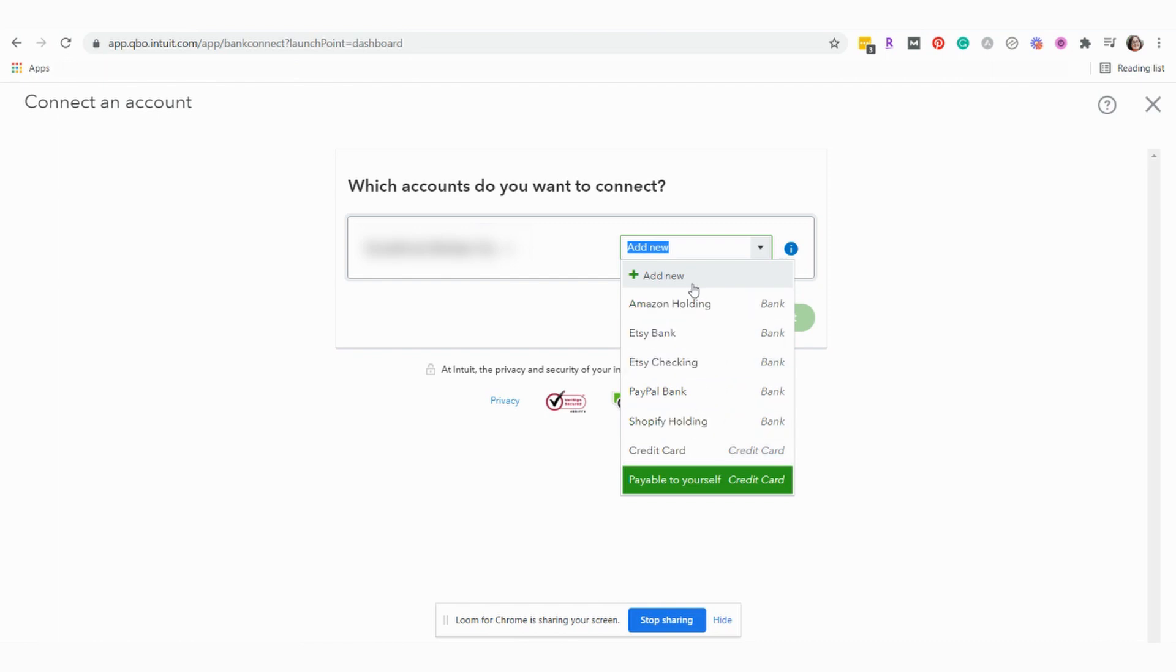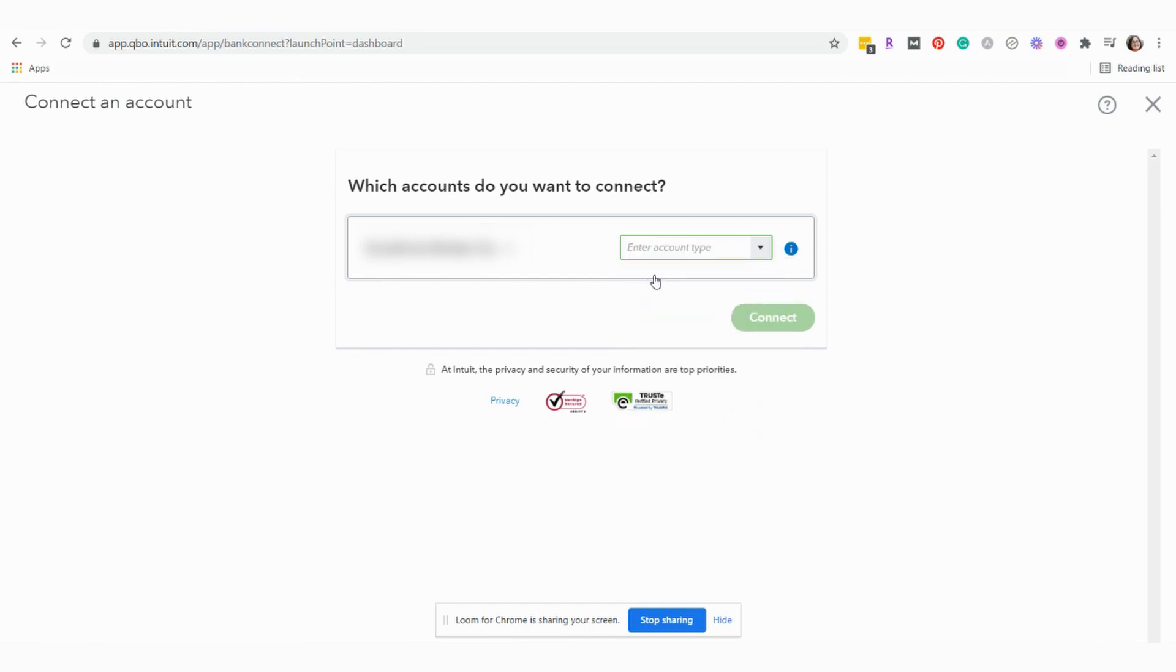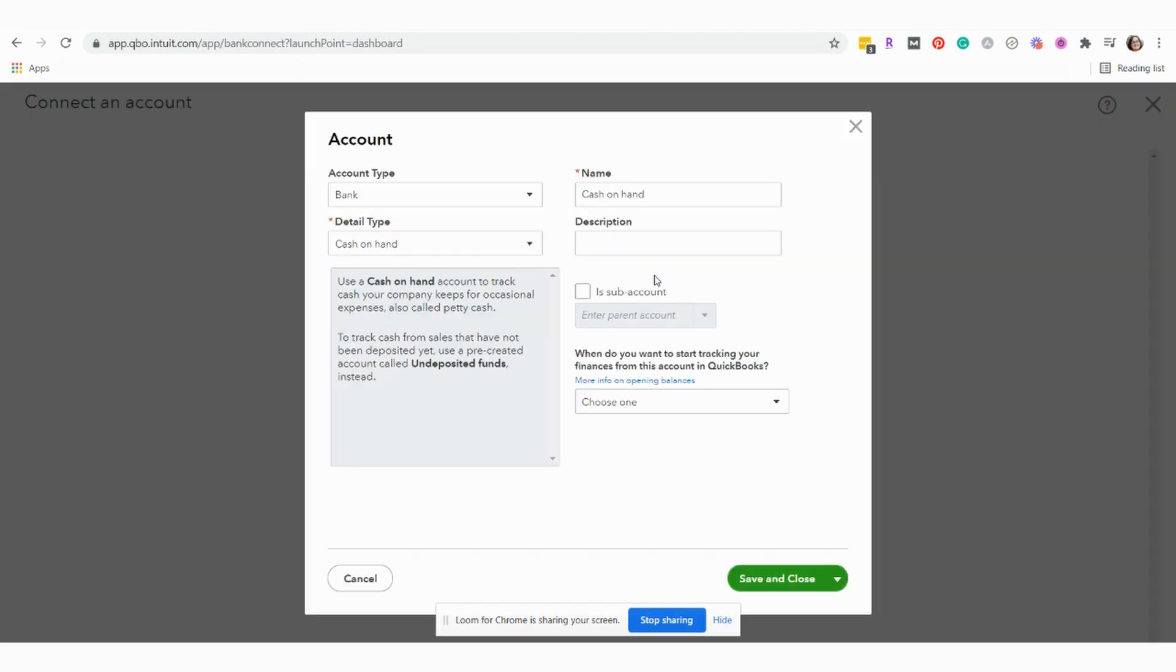It's brand new to your business. So we do not want to assign it to a previously created account in QuickBooks. Instead, we want to make this a brand new account in QuickBooks. And that is really important. If this is a brand new account to your business, you do not want to assign this new connection to an already existing connection or account in QuickBooks.